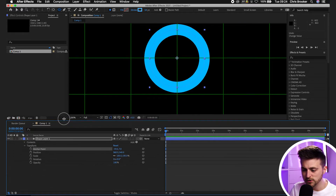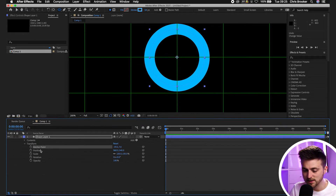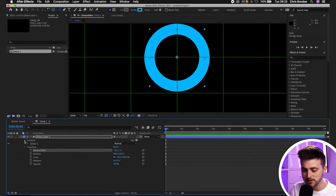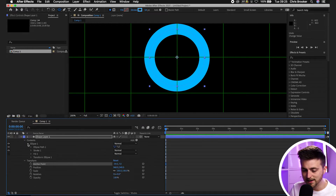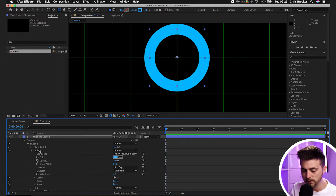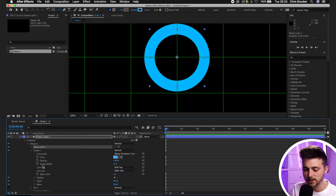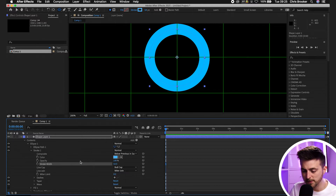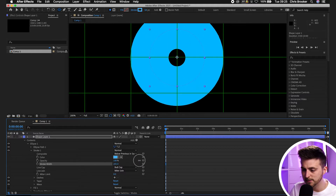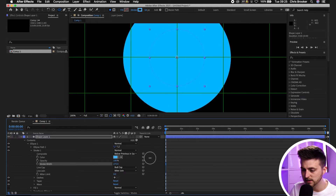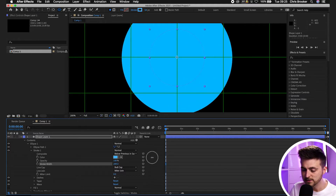From here increase the size of the circle, then go into contents, ellipse one, stroke one, and increase the stroke width until it becomes a big filled circle like this.